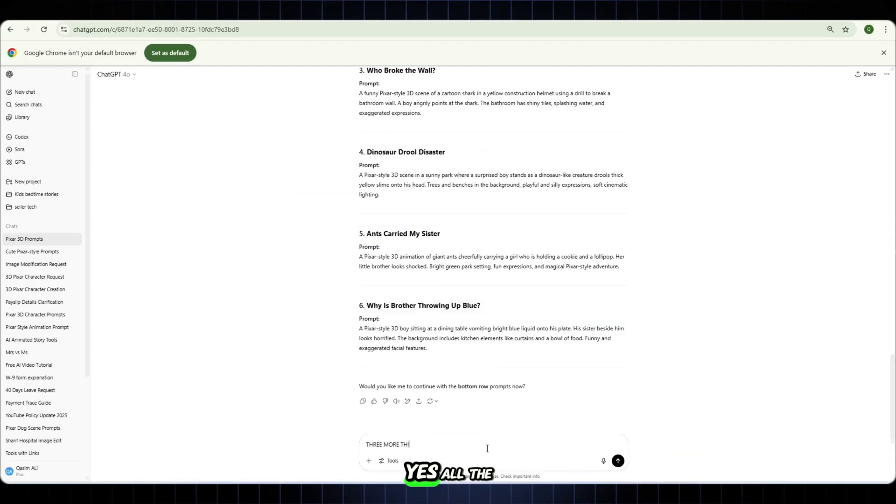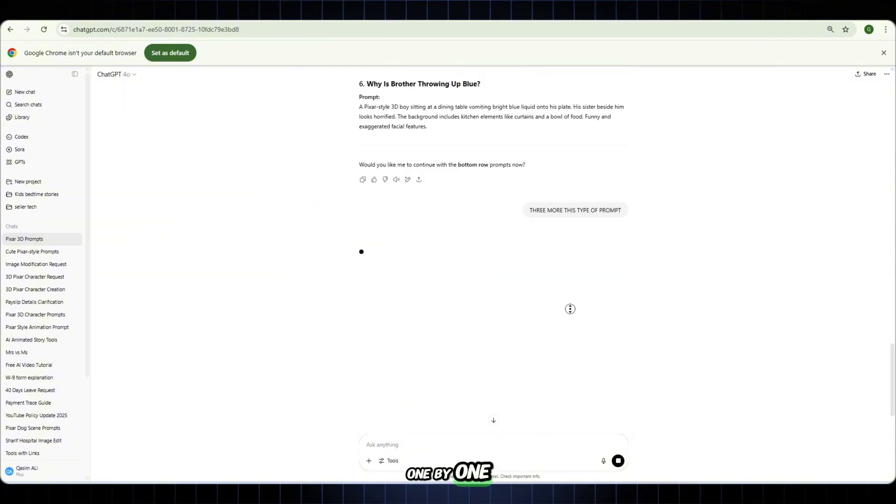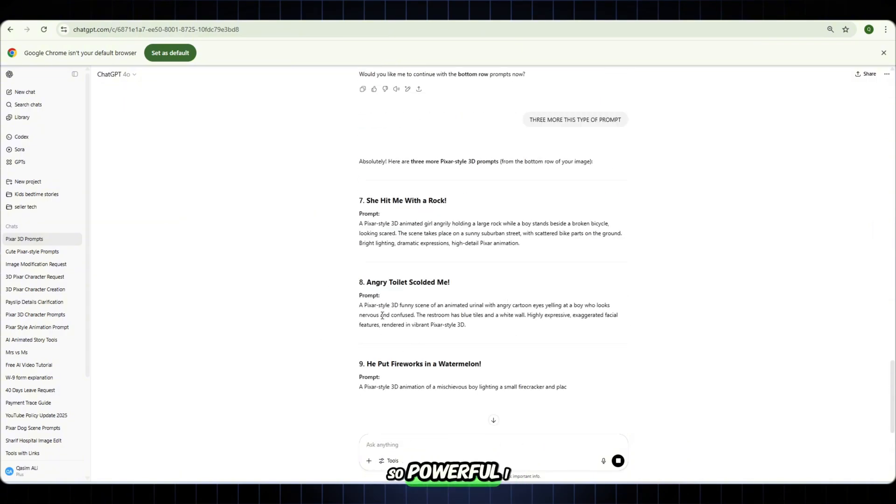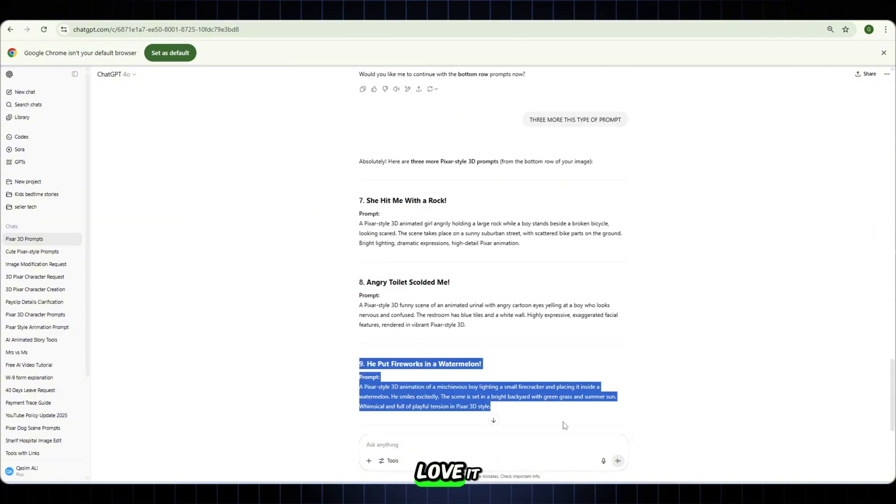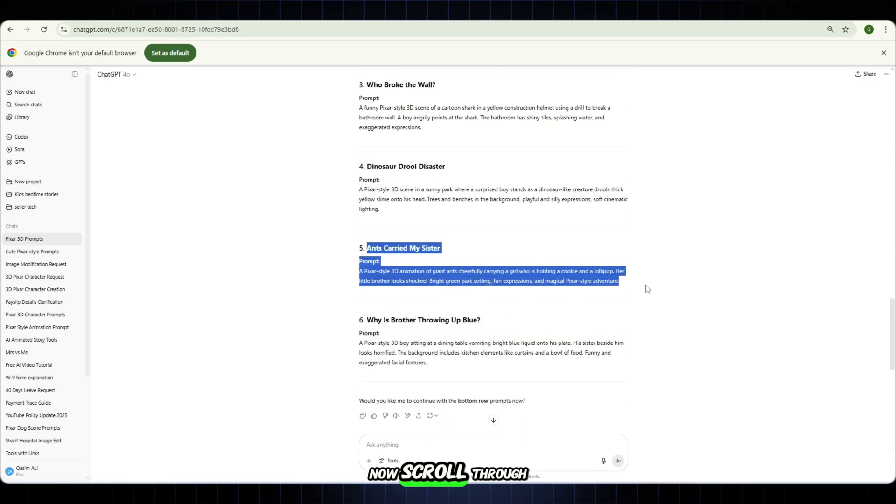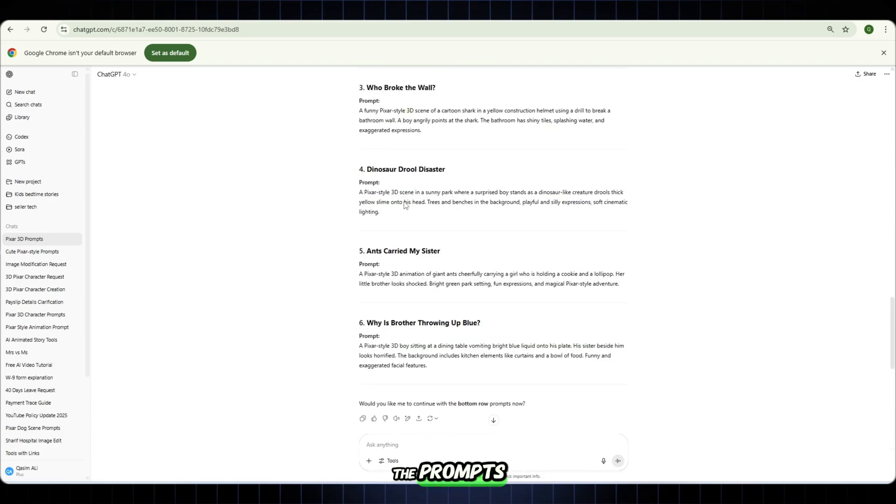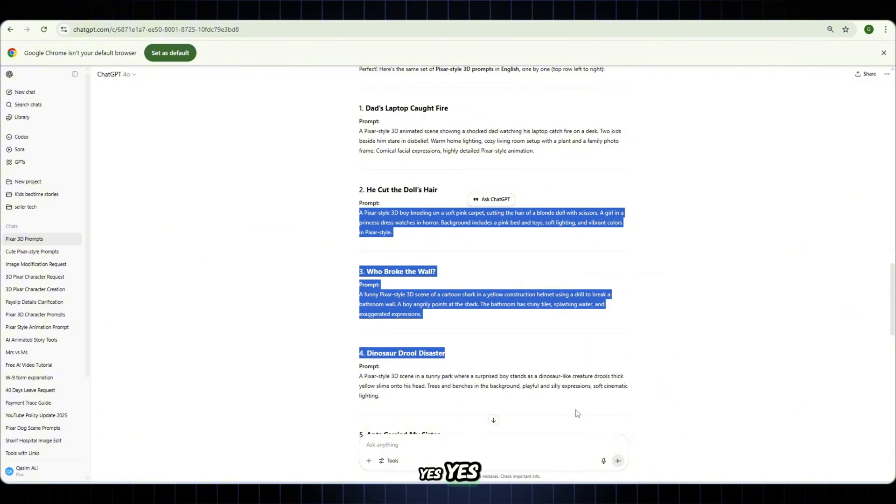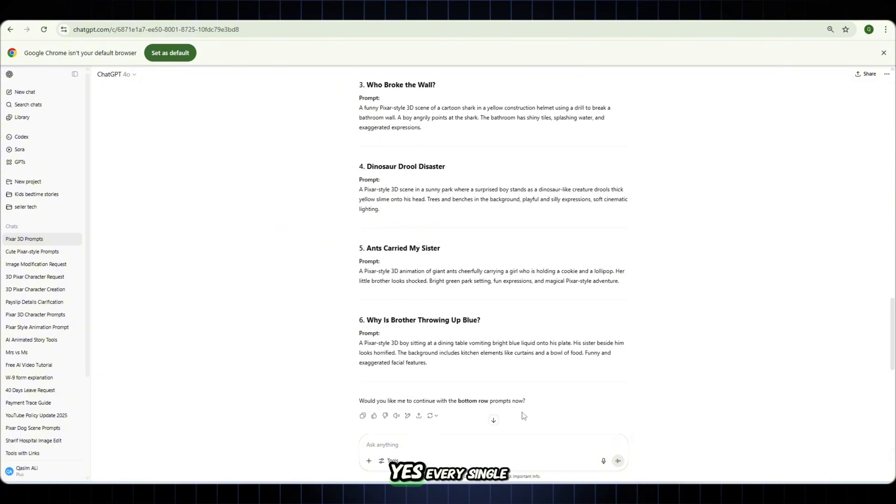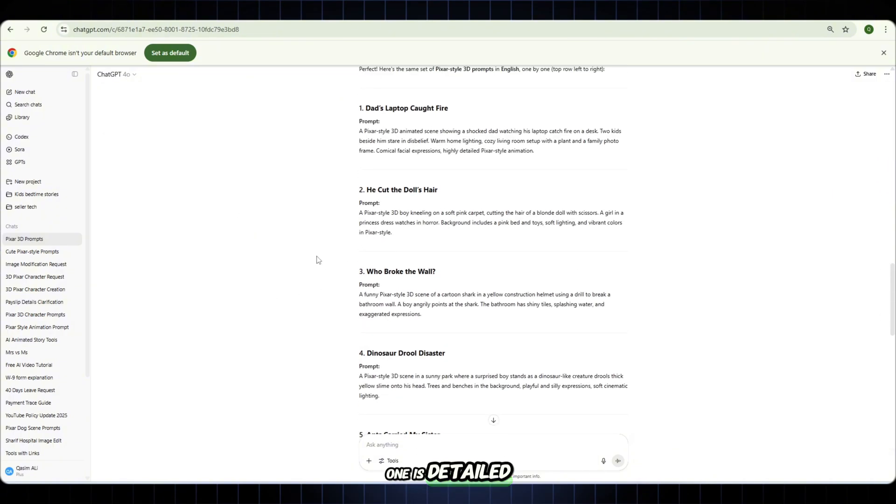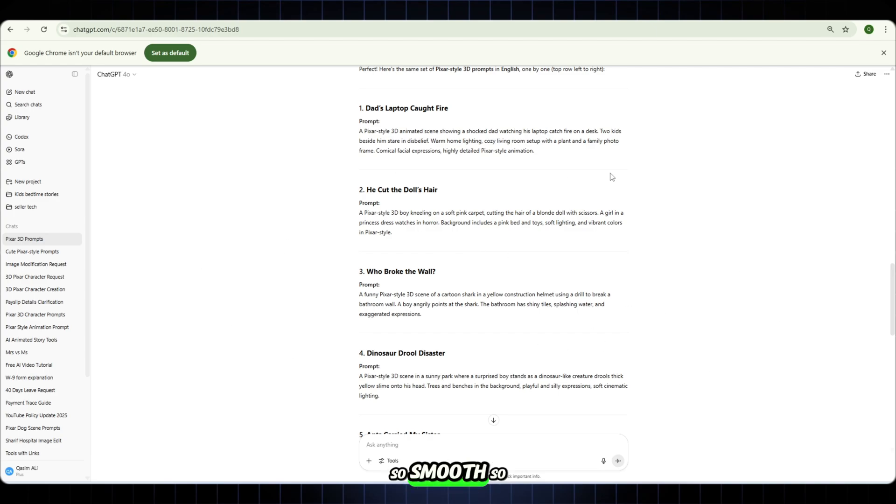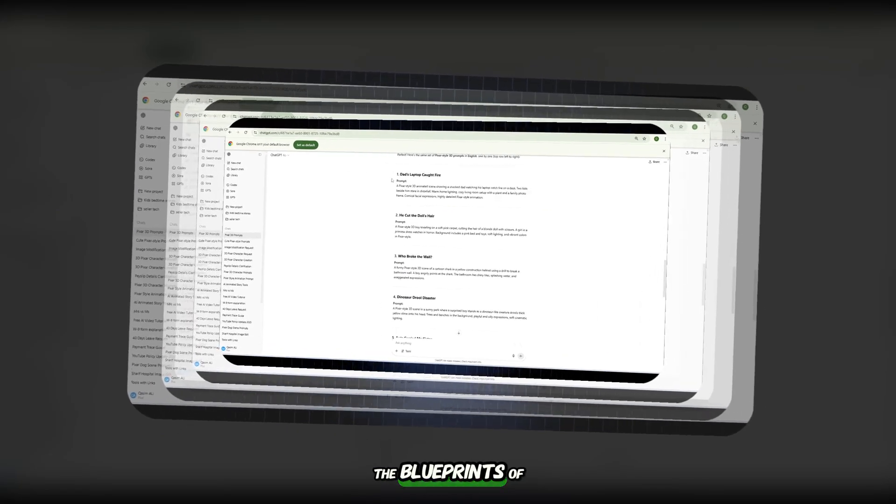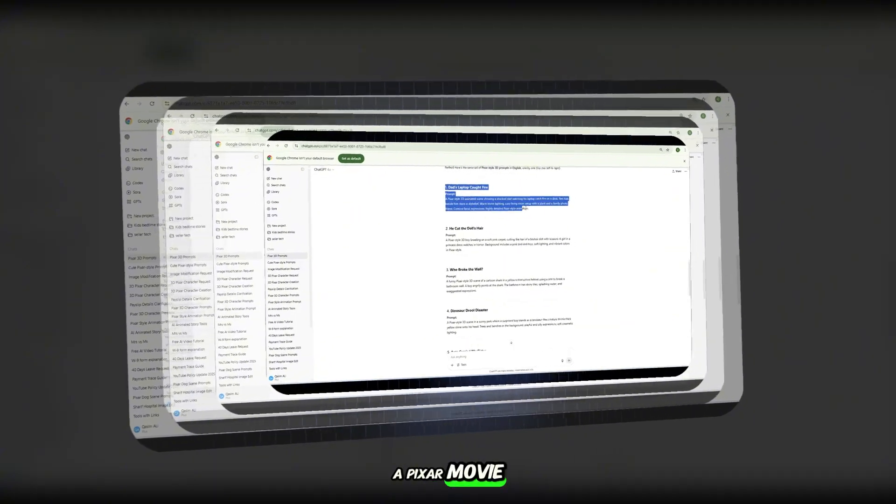Yes, all the prompts are ready, one by one. So engaging, so powerful. I love it. Now scroll through the prompts. See the character prompts. Every single one is detailed, clean and super Pixar style. So smooth, so powerful. It's like reading the blueprints of a Pixar movie.